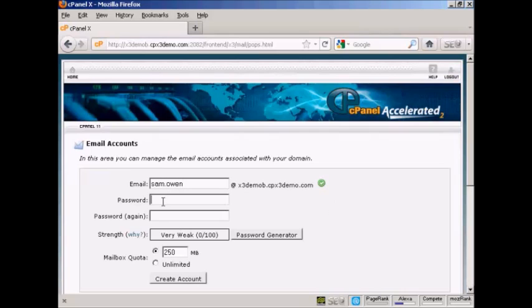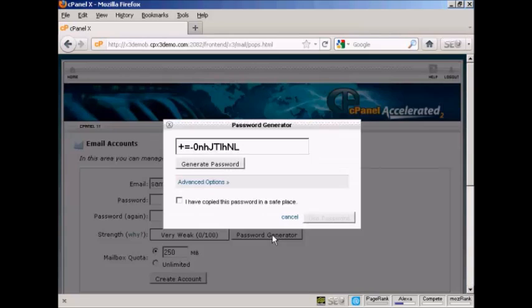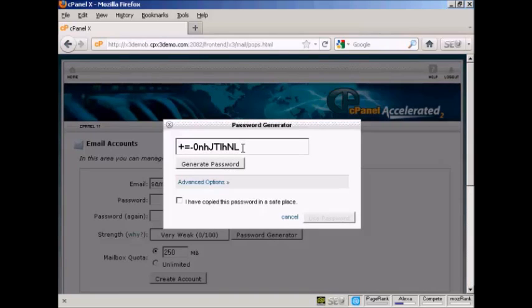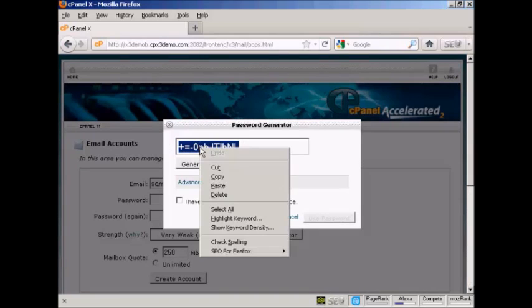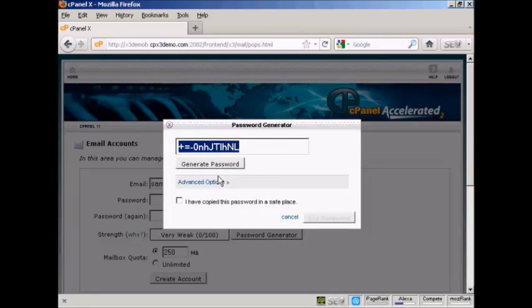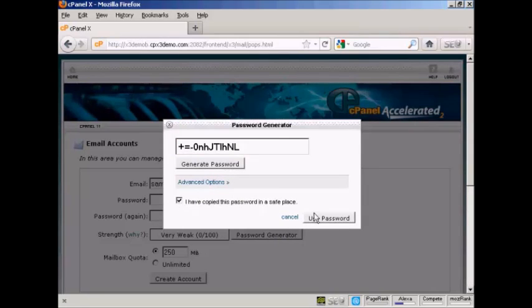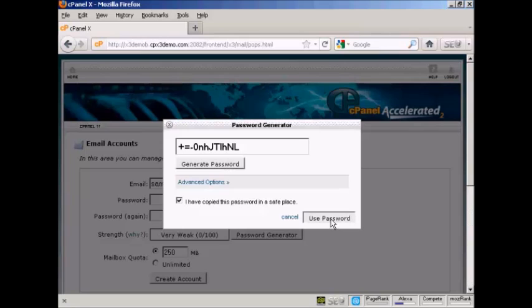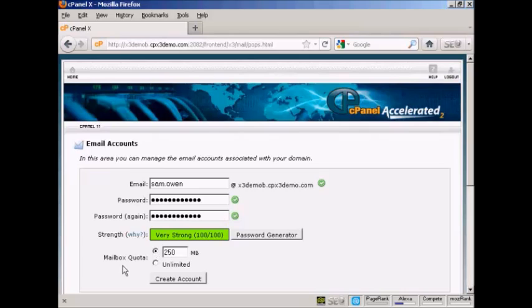And then you can choose a password. You can either make one up yourself or if you can't think of one you can click on here, it says Password Generator, and you can see that's a very safe password so you want to copy that to your computer's clipboard so that you won't forget it. Then check this box here and then click on Use Password and there we go, that's done.